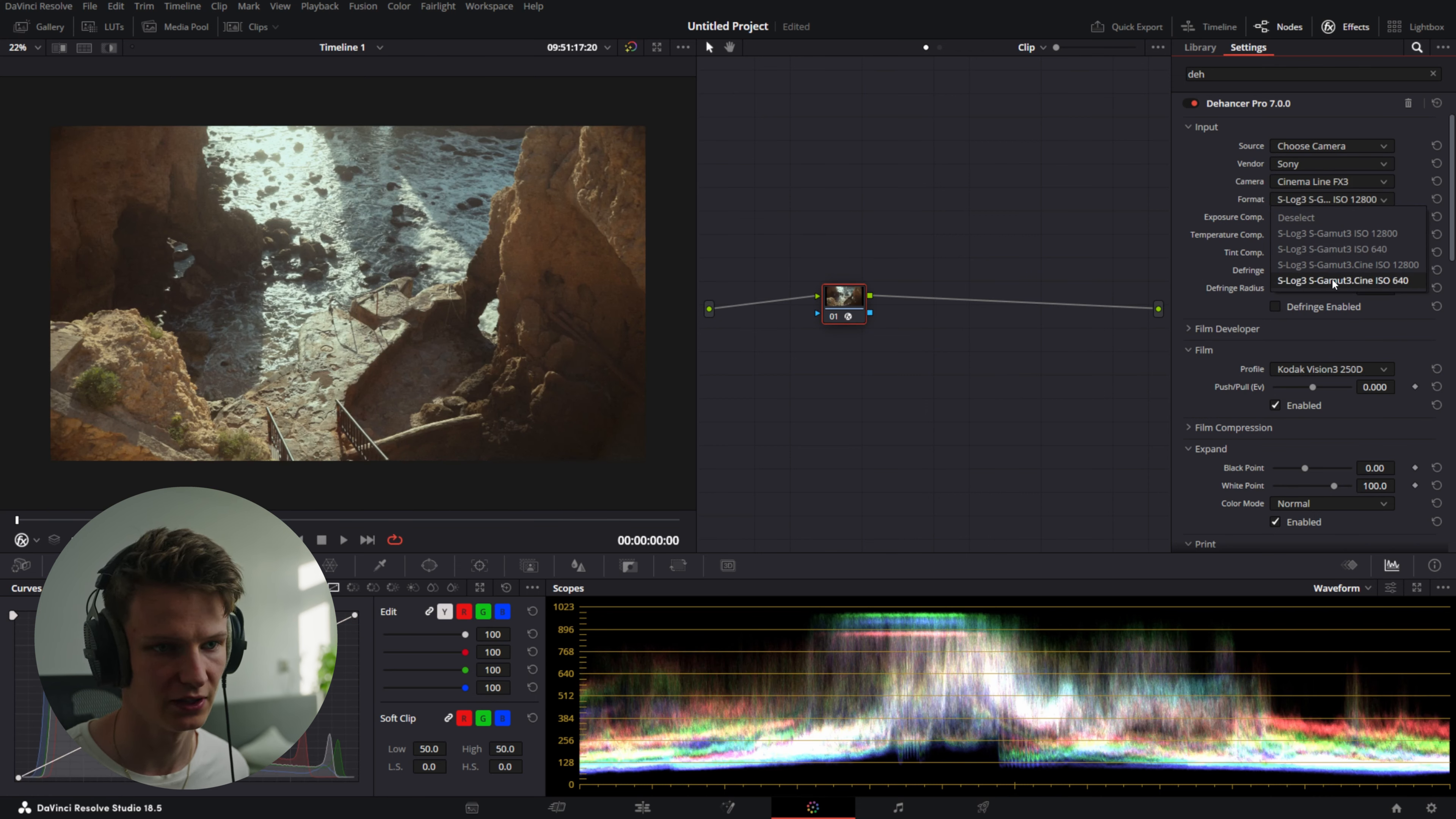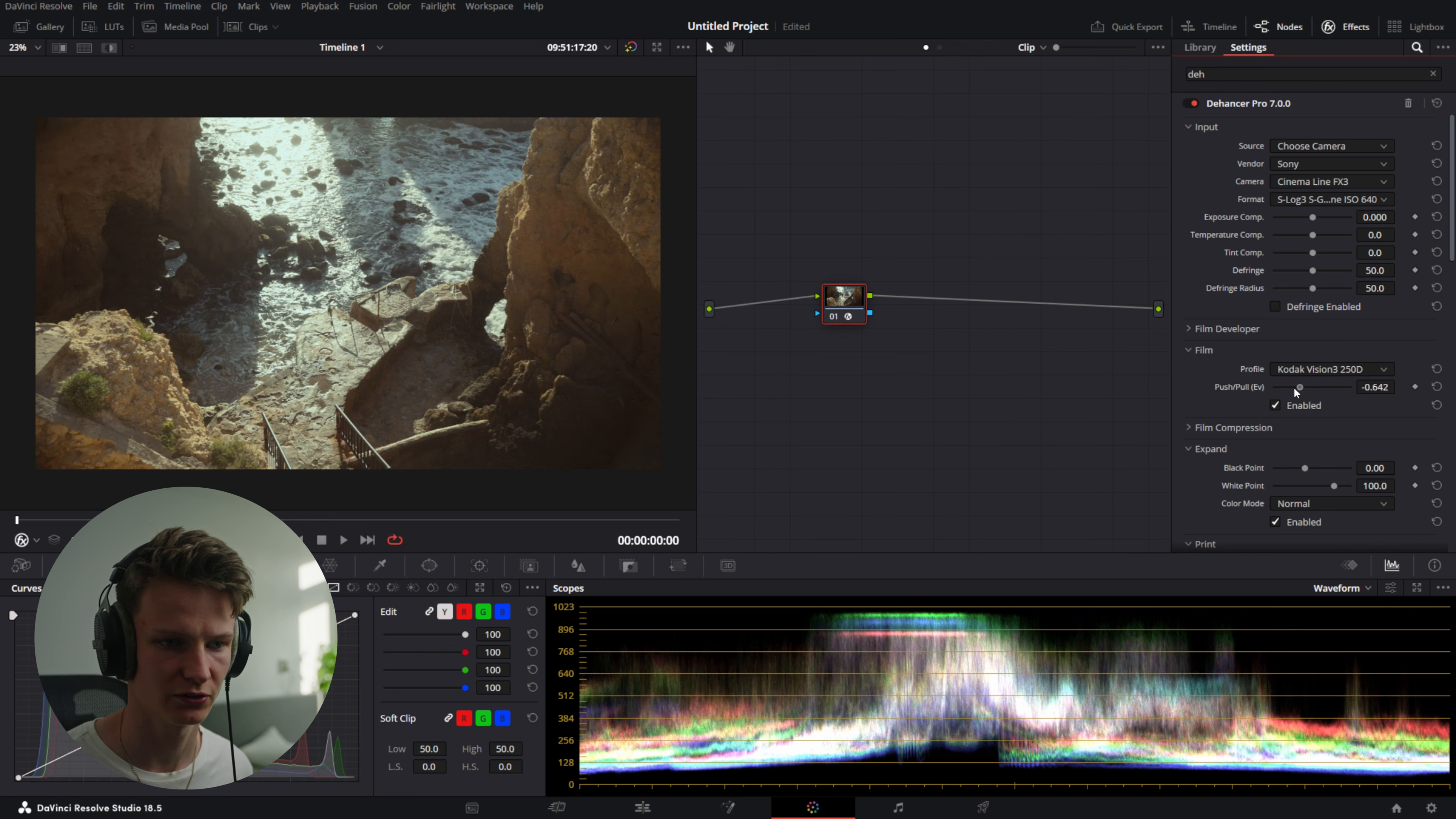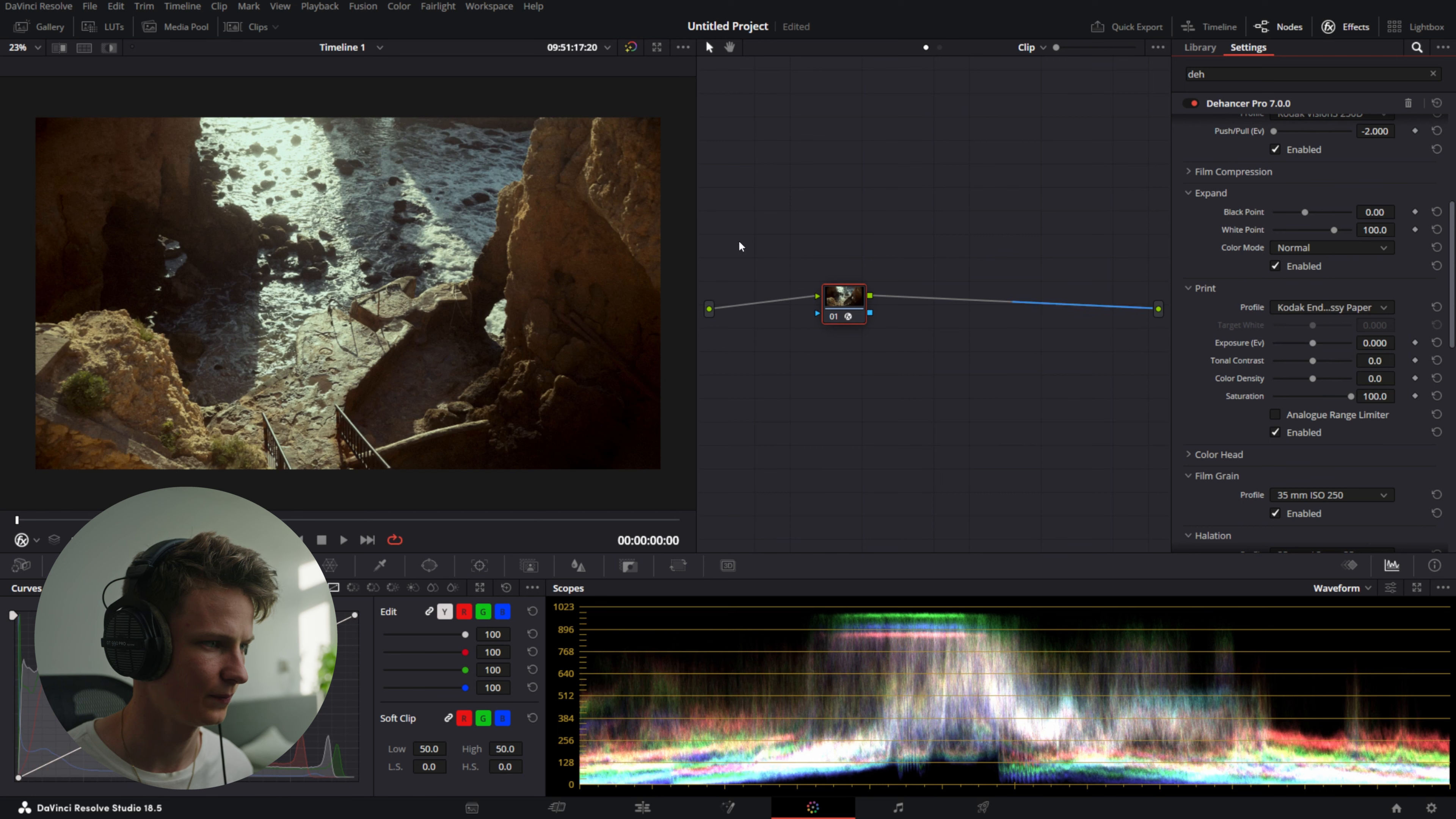So first thing you want to do is choose your camera. This was shot on a Sony FX3 using S-Log3 S-Gamma3.Cine 640 ISO. Instantly it looks really nice. So we're going to use the Kodak Vision3 250D for this. We're going to push it all the way to the left. We're going to skip all the other features for now.